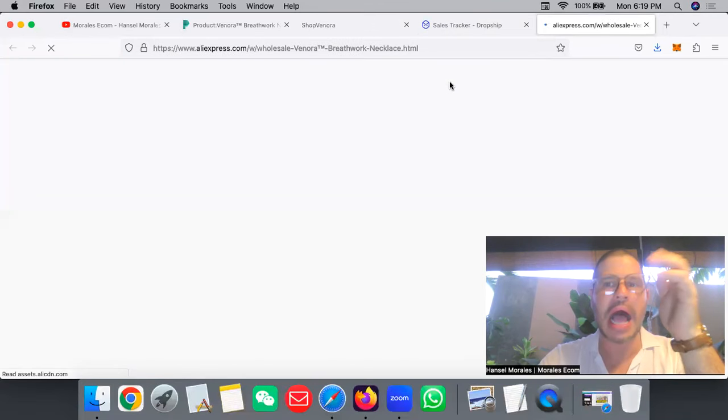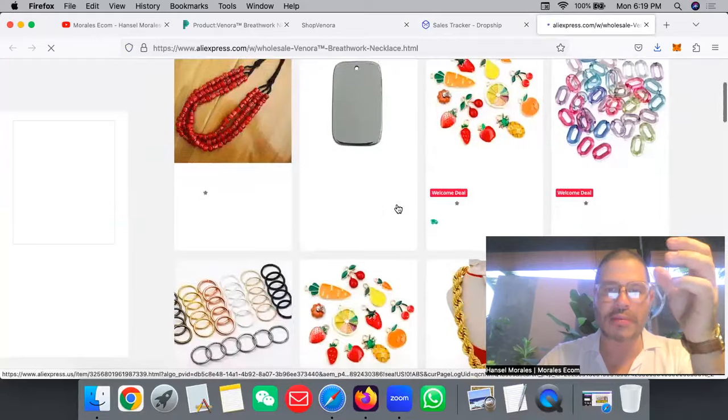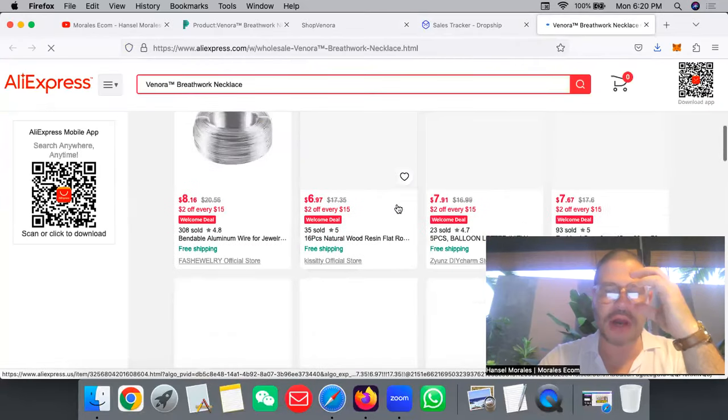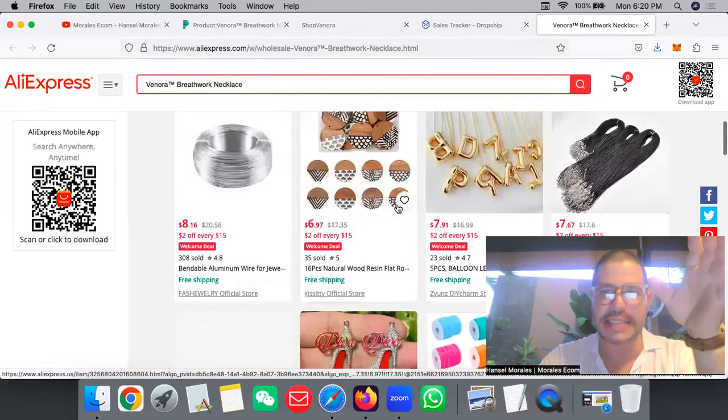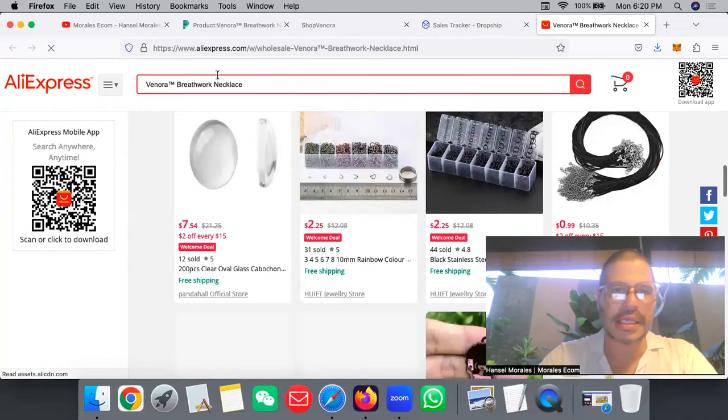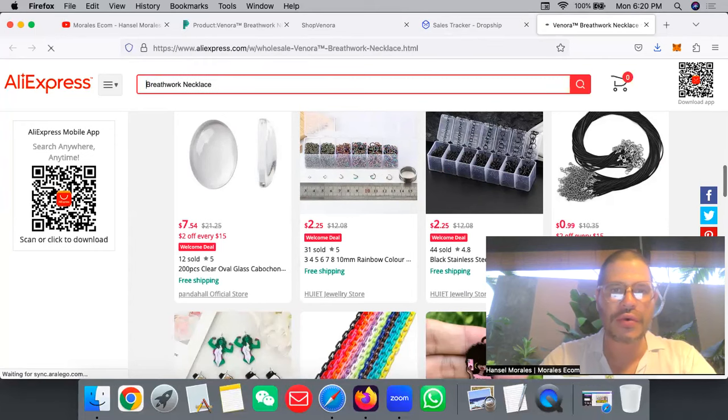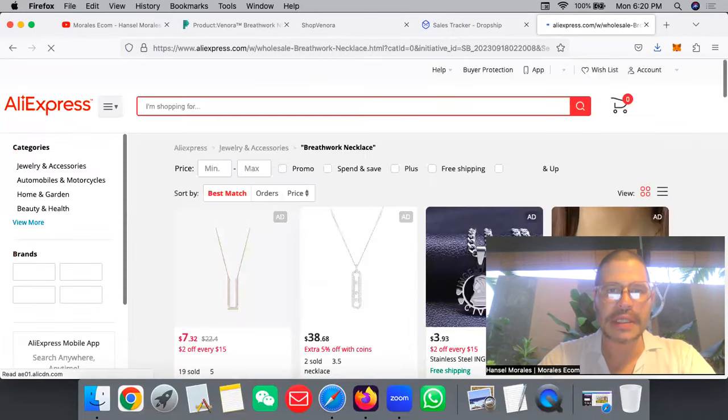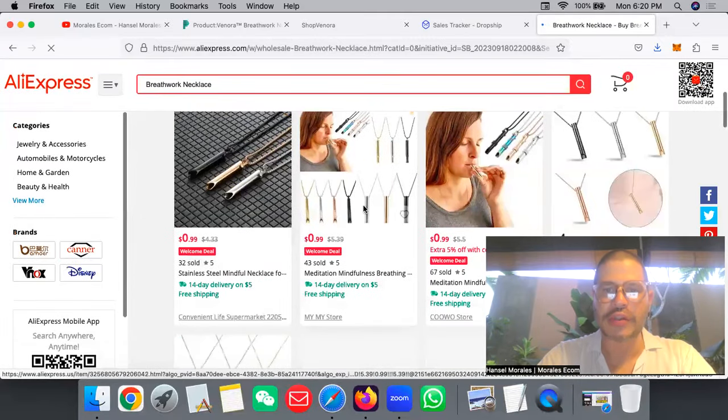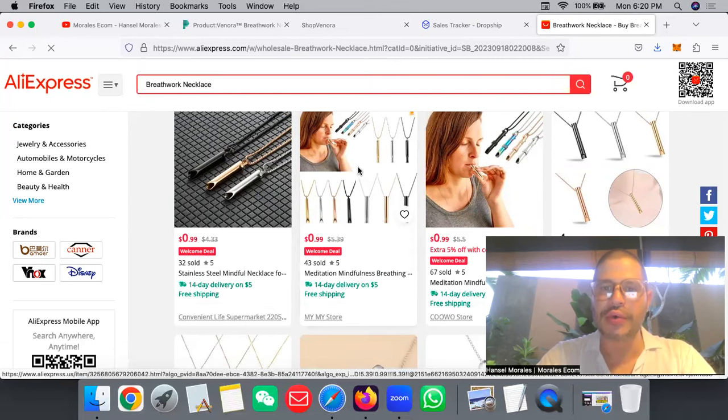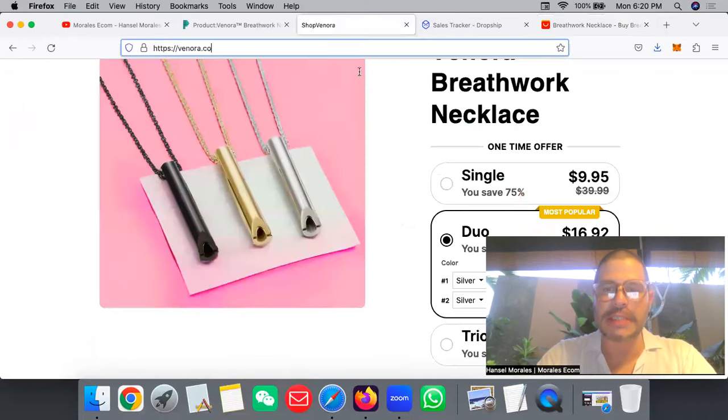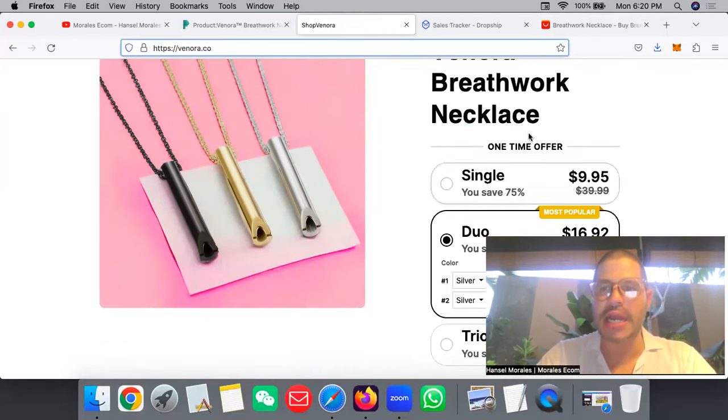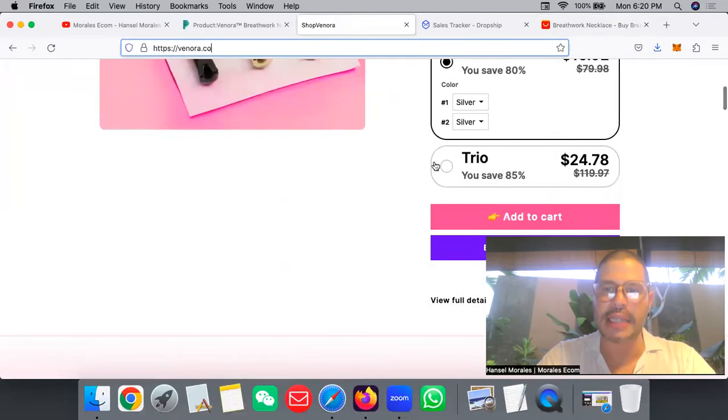You can find this product on AliExpress. It's right here. They're selling it for $99. What you can do is make an offer of buy one get one free. Put it for $12.99, leave it at $39.99 that it was before, and then do a duo like that and a trio.